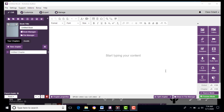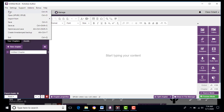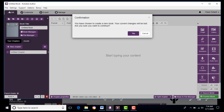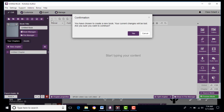As you open the software, this is the first thing that you will see. What you're going to do is make a new file by hitting File, then New, and you need to confirm and hit Yes.